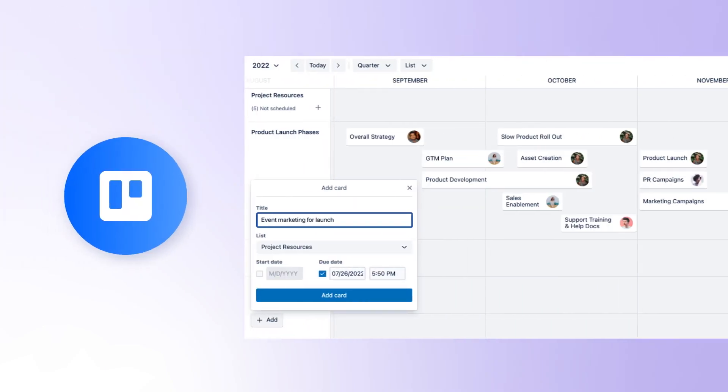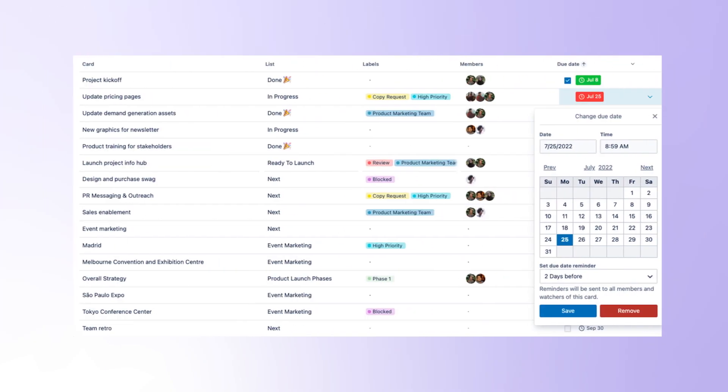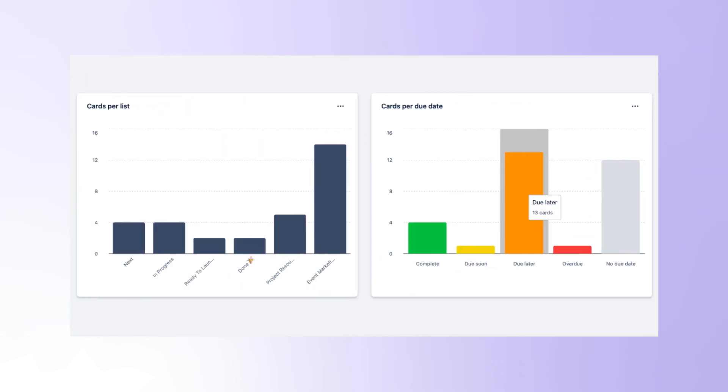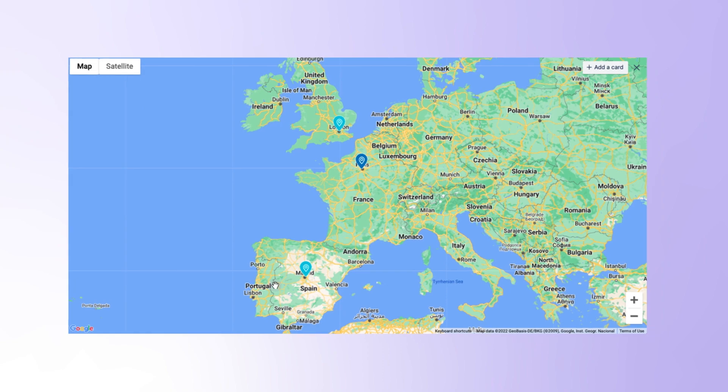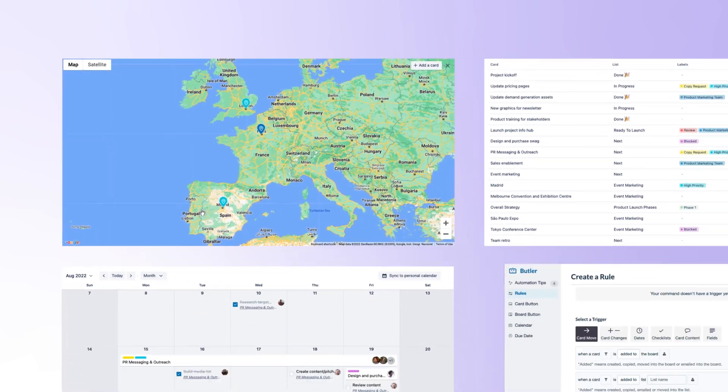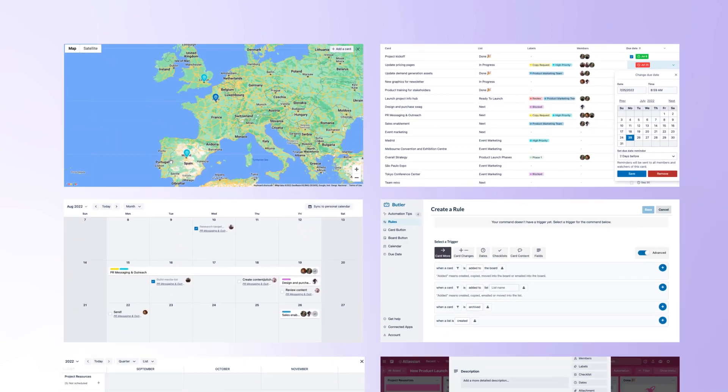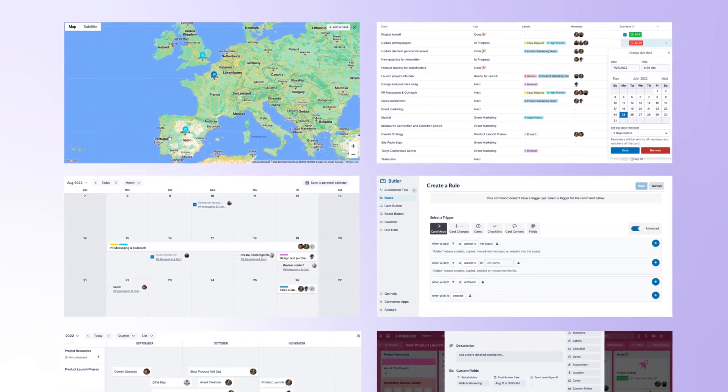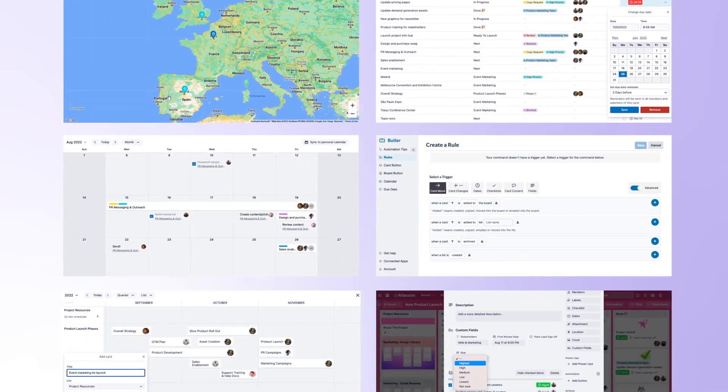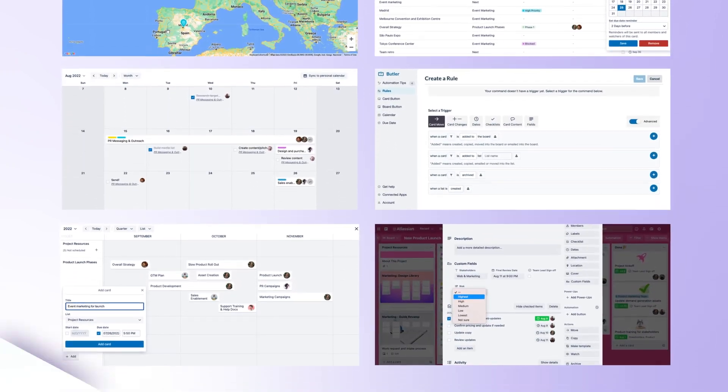Use Trello Premium to visualize work with timelines, tables, dashboards, maps, and so many more views on top of custom fields and unlimited automation.